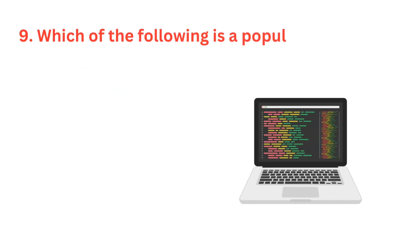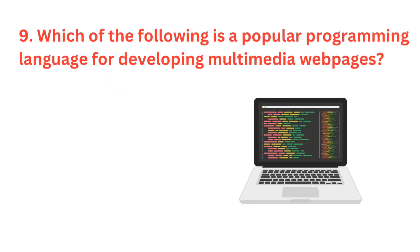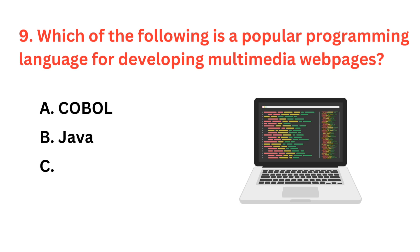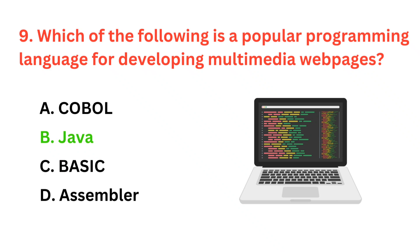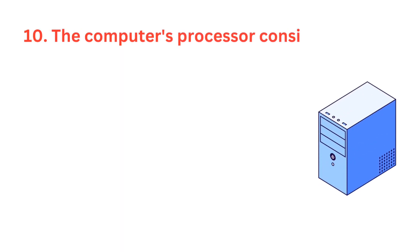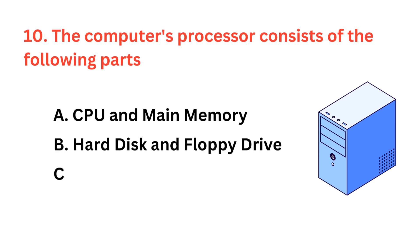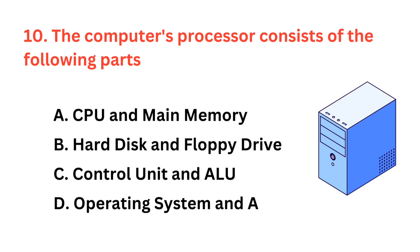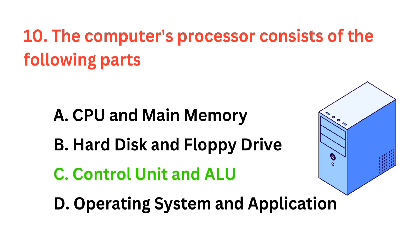Which of the following is a popular programming language for developing multimedia webpages? The correct answer is option B, Java. The correct answer is option C, control unit and ALU.